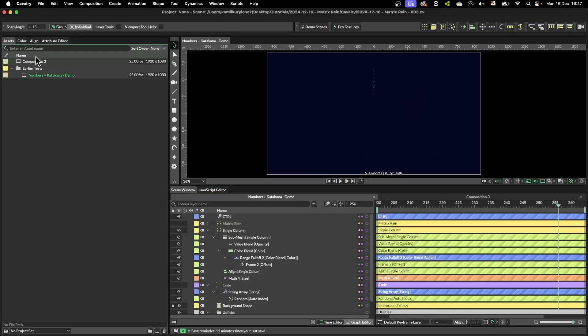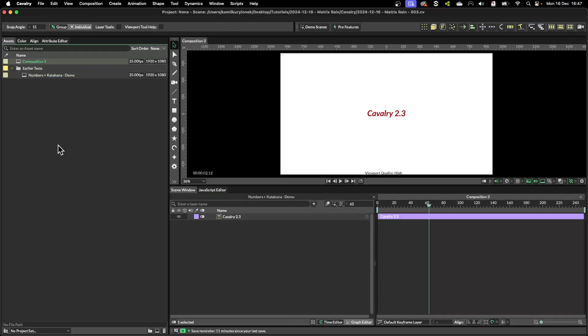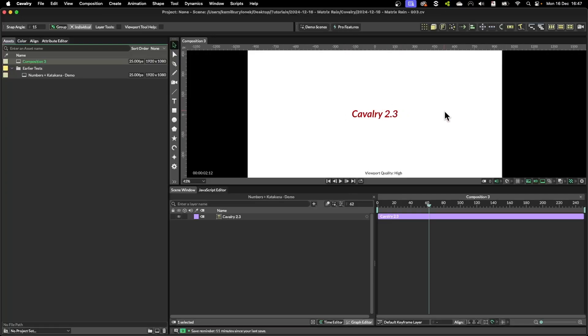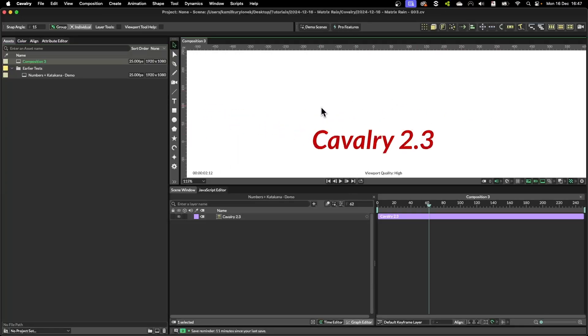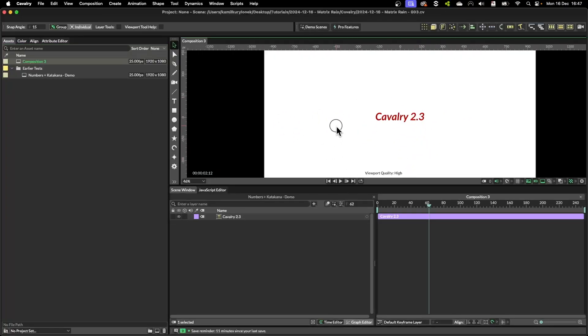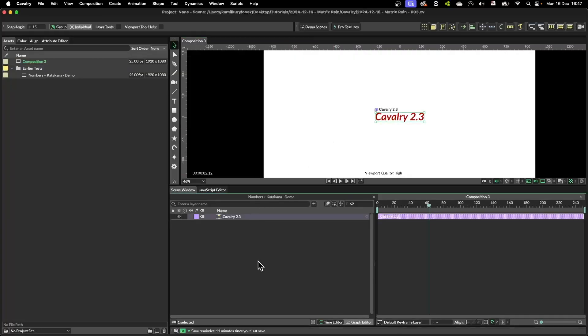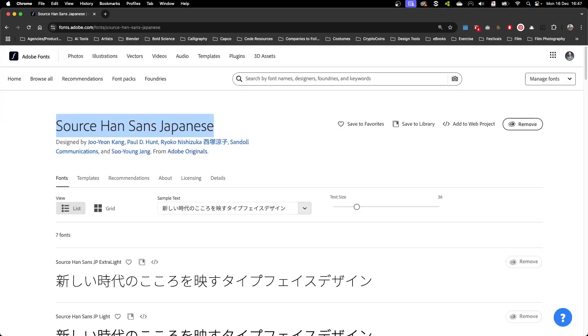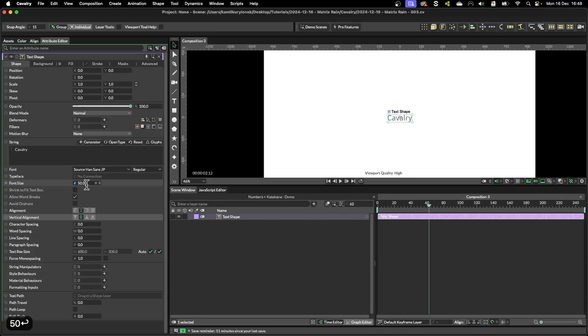So let's jump into our fresh composition. I'm using Cavalry 2.3 to create this whole effect just in case things are not working correctly for you. And for this effect I'm going to use SourceHan Sans Japanese font. Let me change it to like 50.